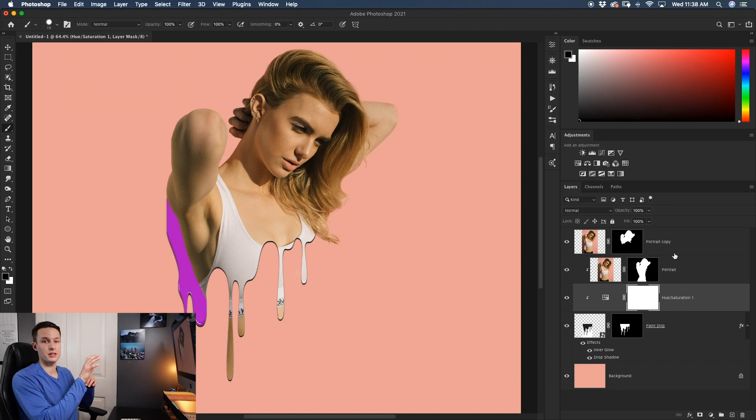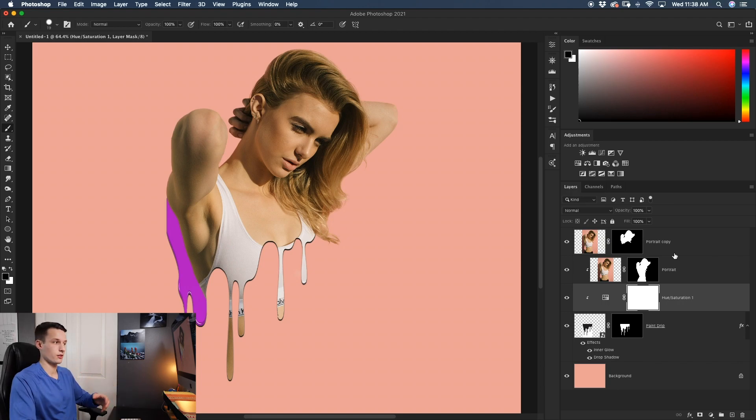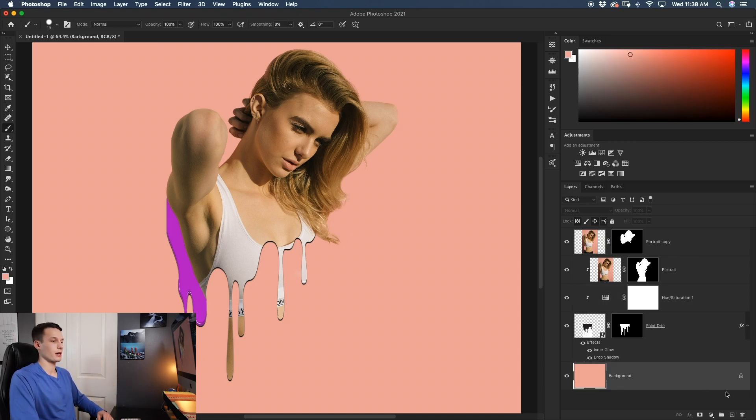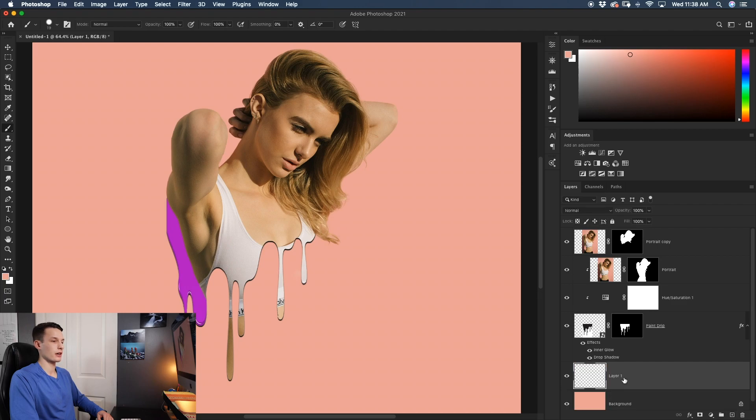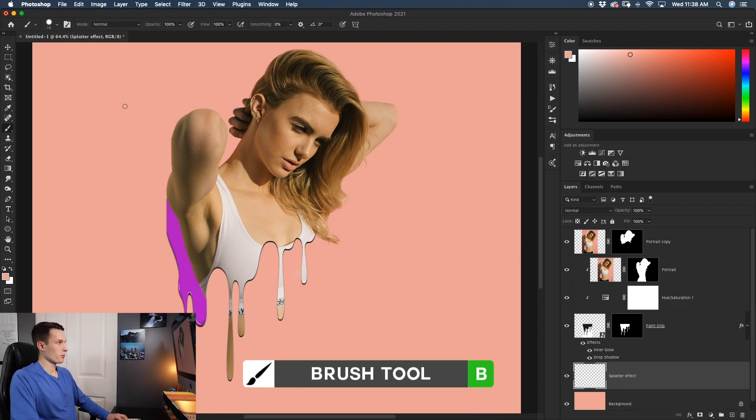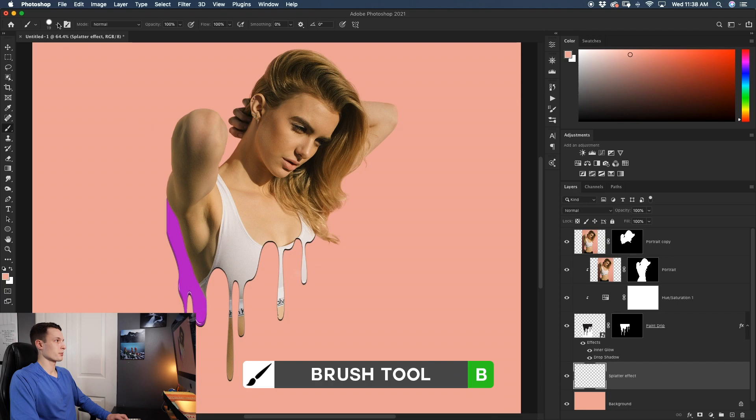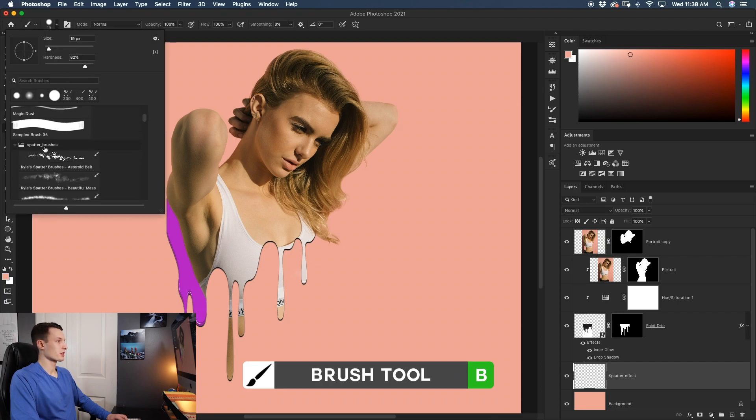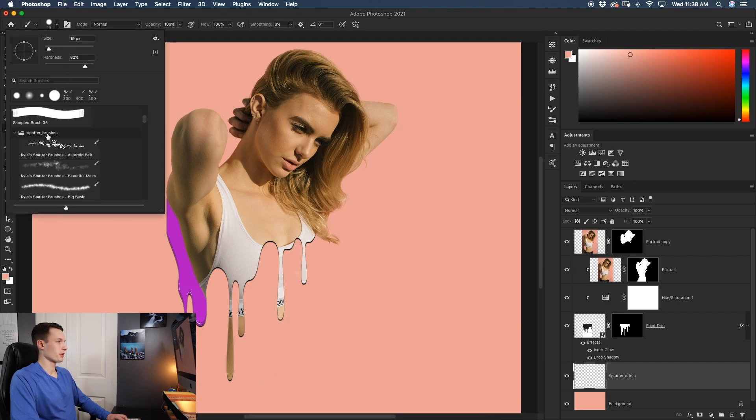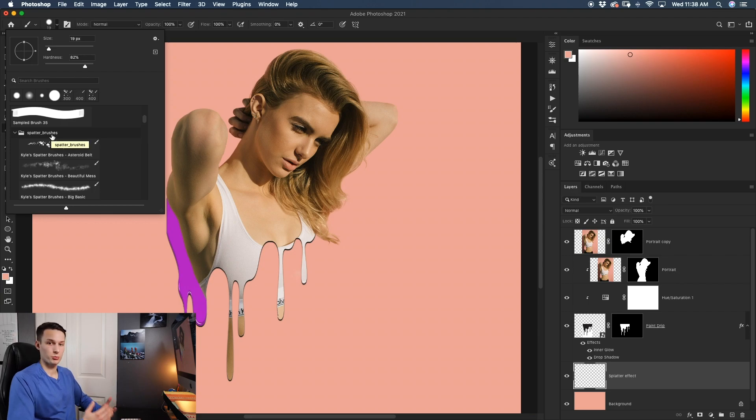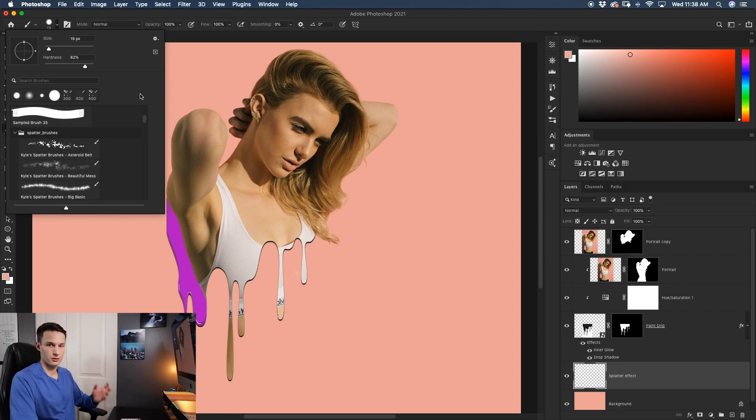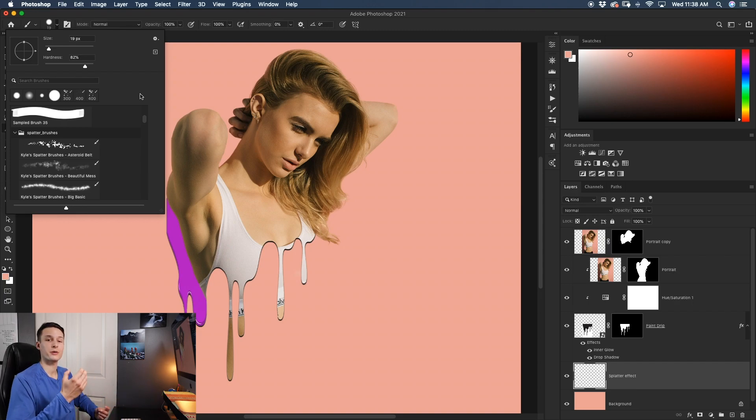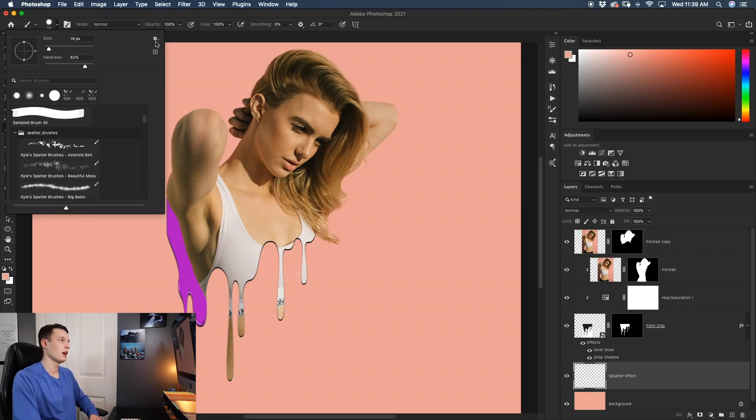So clicking on that background layer, we'll create a new layer and call this to splatter effect. I'll then grab my brush tool by pressing B and click on my brush panel here and I'm going to be using these splatter brushes that are actually from Adobe for free. So if you have a paid Creative Cloud subscription, so I'm assuming if you're using Photoshop right now you likely have this subscription, just click on the gear icon and go down to get more brushes.